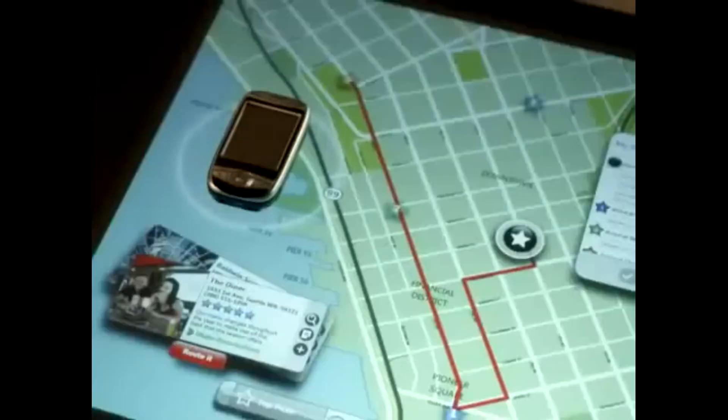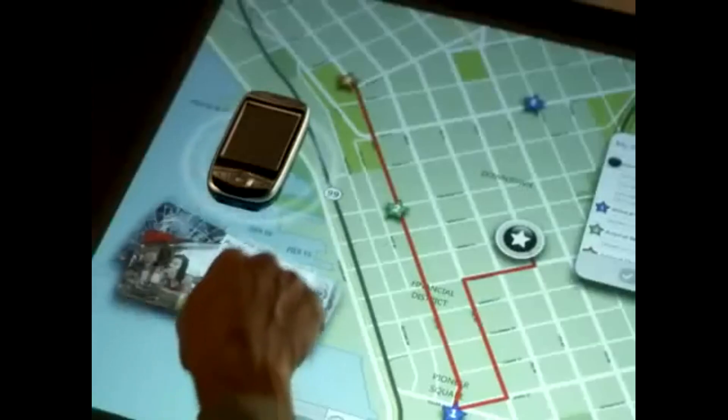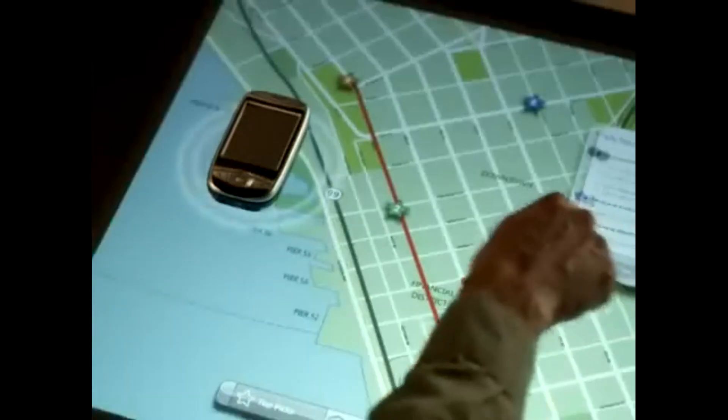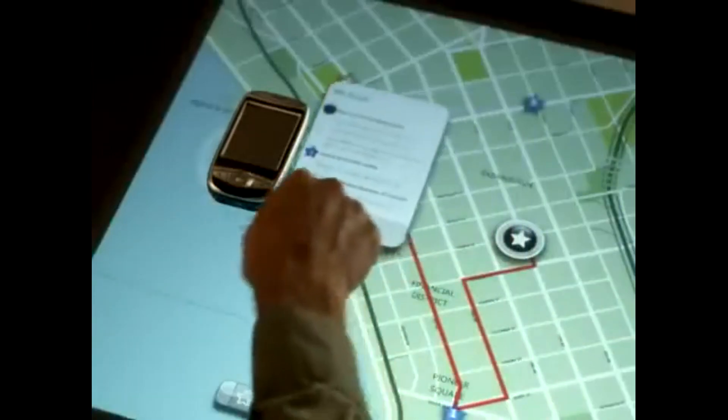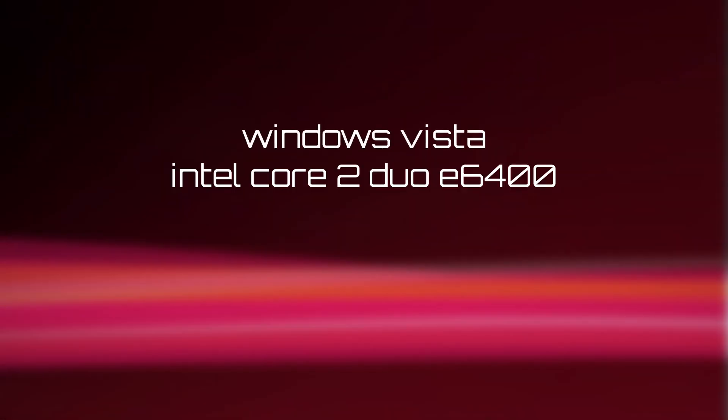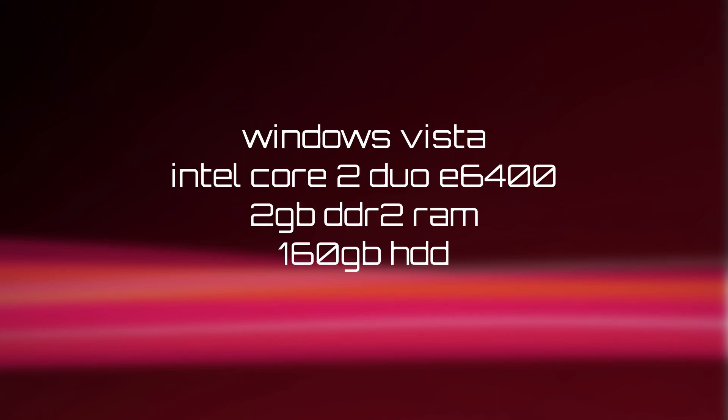The Surface's hardware was finalized in 2005. Apparently, the whole project's code was rewritten before release on April 17th, 2008. The first version of the Surface ran Windows Vista, and had an Intel Core 2 Duo E6400 processor, 2GB of DDR2 memory, and a 160GB hard drive, and cost around $10,000 USD.